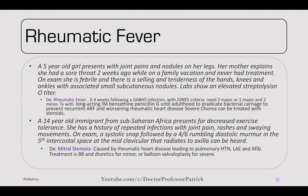A 14-year-old immigrant from sub-Saharan Africa presents with decreased exercise tolerance and a history of repeated infections with joint pain, rashes, and swaying movements. On exam, there's a systolic snap followed by a 4-out-of-6 rumbling diastolic murmur in the fifth intercostal space at the midclavicular line radiating to the axilla — this is mitral stenosis, caused by rheumatic heart disease. It leads to pulmonary hypertension, left atrial enlargement, and atrial fibrillation. Treatment is beta blockers and diuretics, or balloon valvuloplasty.